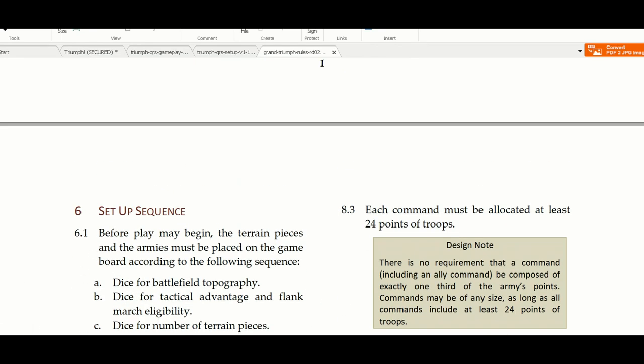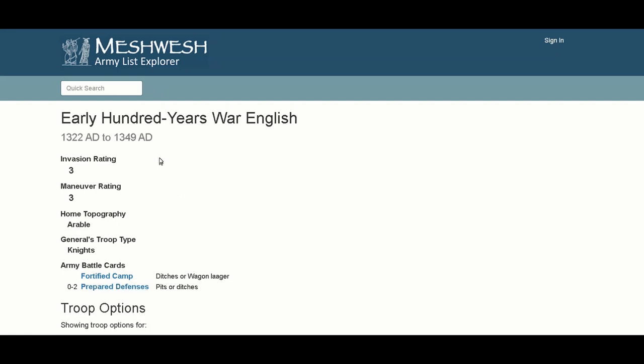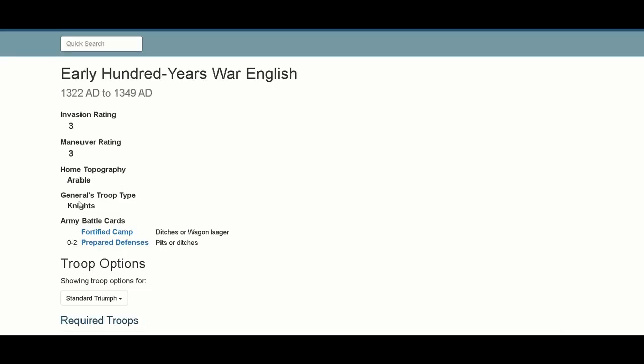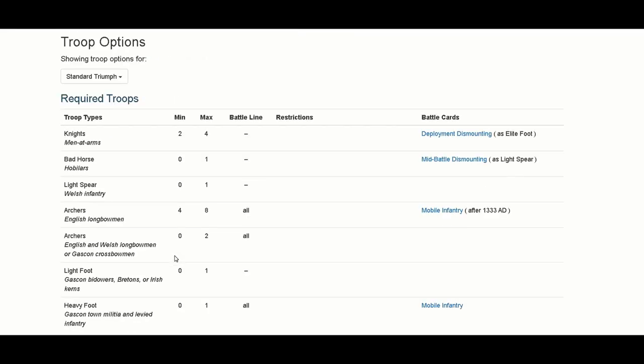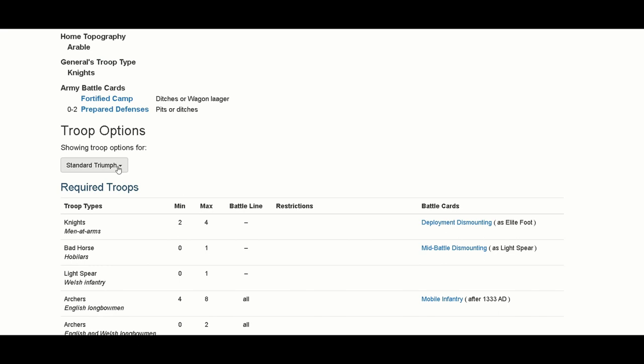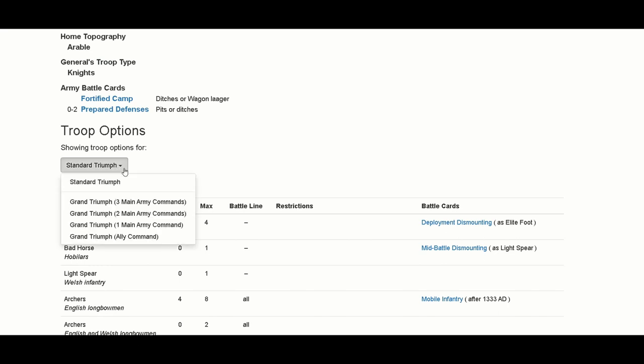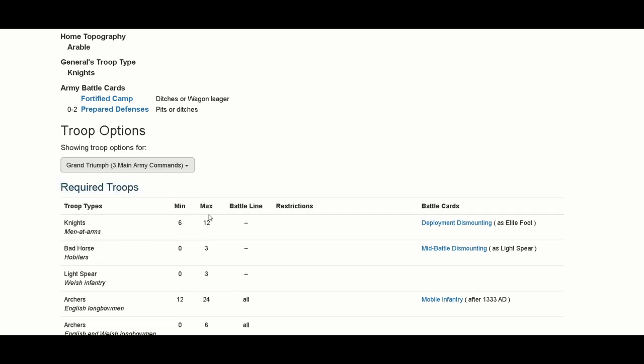Now let's go to Meshwesh. Here it is - Meshwesh is the site that you have so many army lists. Let's have a look at early 100 Years War English here. You have invasion rating and maneuver rating. That's very important in deploying, if you'll be first or second, if you'll make the other person deploy first, some advantages you take. Home topography, a general, troop type knights, army battle cards. It's a 45 camp and prepare defenses. These are the battle cards. Here is the army list, but you can decide. You have standard triumph here and you can go for grand triumph depending on how many commands you want, and this will change the number, the minimum and maximum of the required troops.